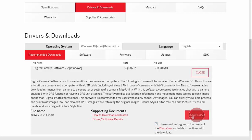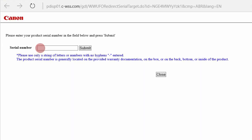During the download process, you will need to enter your camera's serial number, so be sure to have it available.